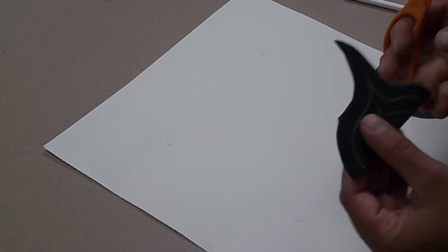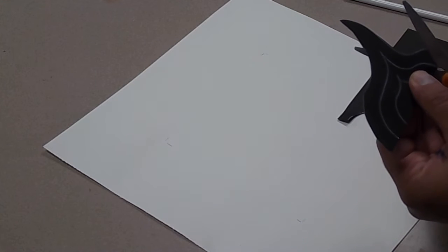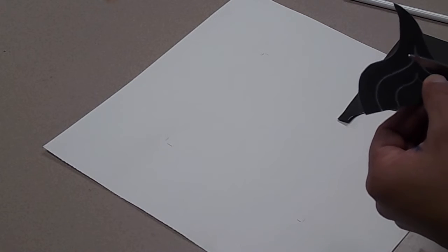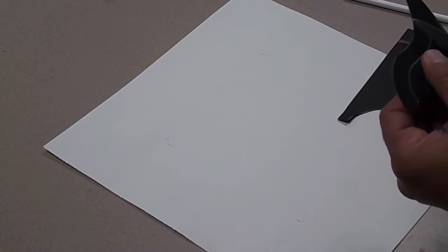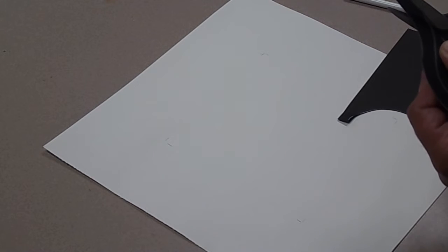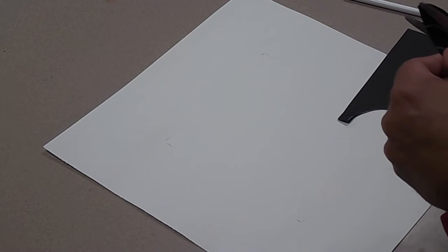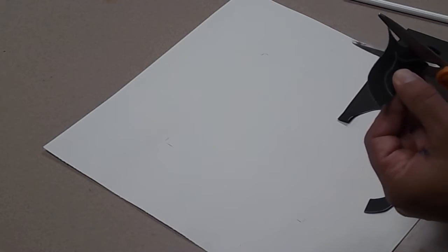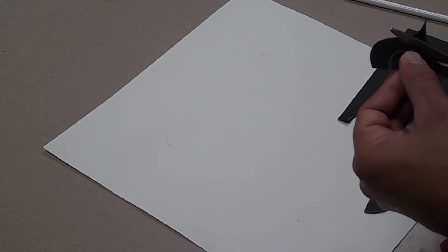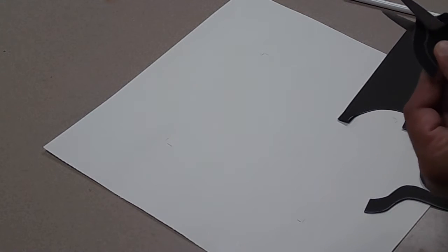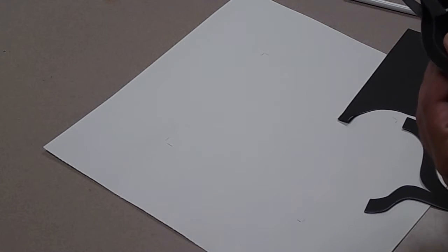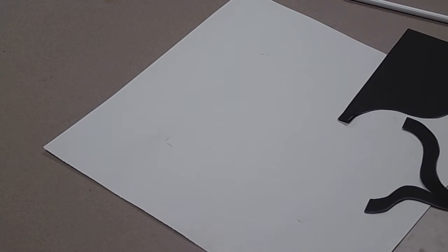But I'm going to take my scissors, I'm going to cut out the first line that I drew. Now, when you do this, you'll be saving all your pieces. Nothing gets thrown away from this. You're going to use all of these. And one more line on the inside here.